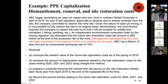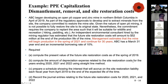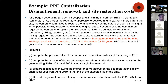Now compute the amount of depreciation expense related to the site restoration costs for the years ending 2020, 2021, and 2022 using the straight-line method. The restoration cost is approximately 2.5 million. What's the amount of depreciation for 2020? If you start picking up your pen, you're wrong.